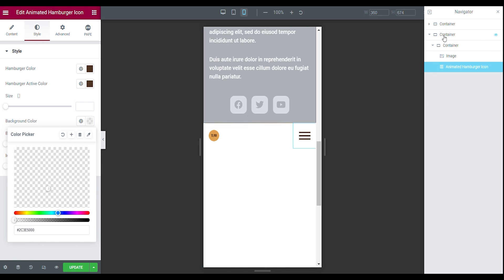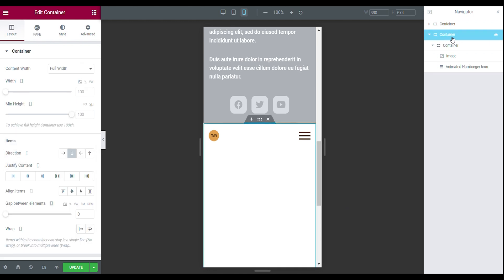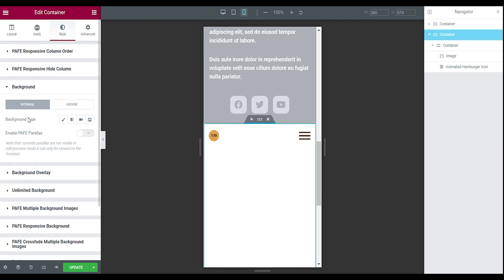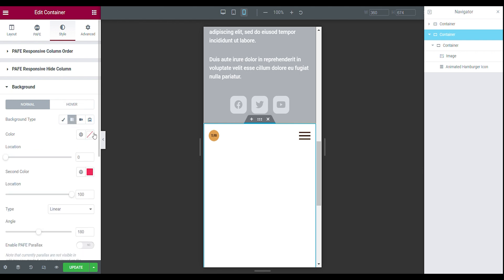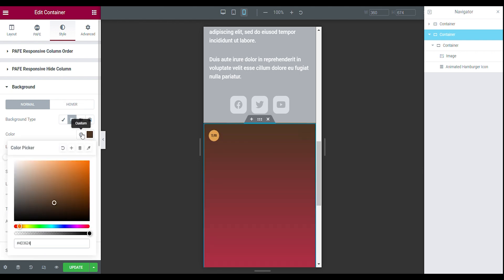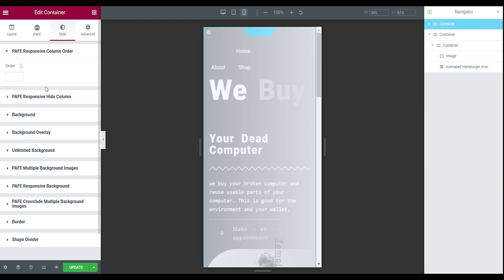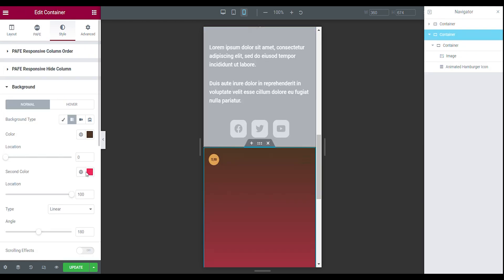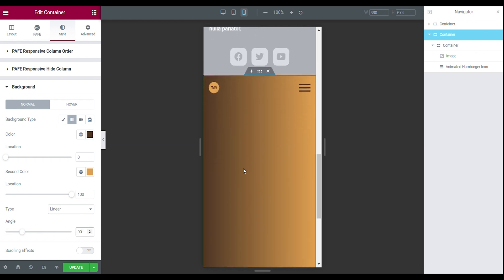Before we go to the next container, we're going to add a background color. Go to your main section of your mobile, go to style, background, set it to gradient. The first color is the brown color, the second color will be the orange color from the main section. Set the location to stay on 100, type linear, angle 90. This is what we want.